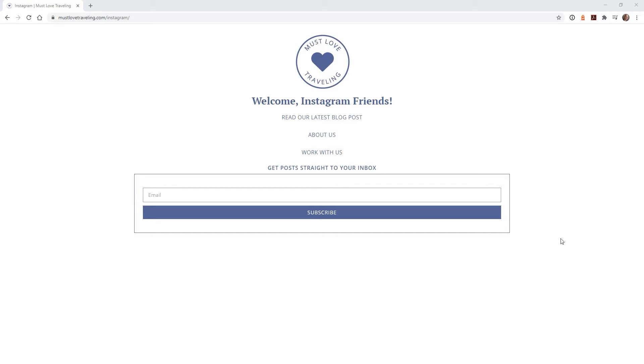But you can create a landing page on any platform, whether it be WordPress, Wix, Squarespace, or something else. You don't need to have any special tools, themes, or builders to create a page like this. Just use the tools that you have.